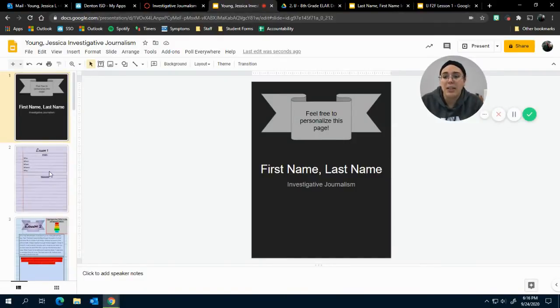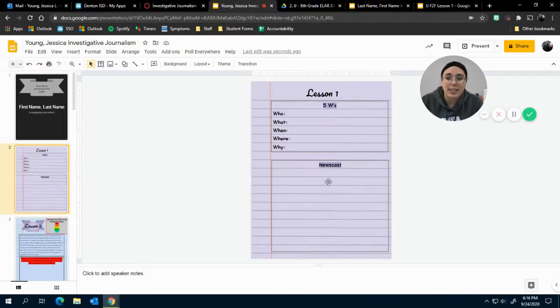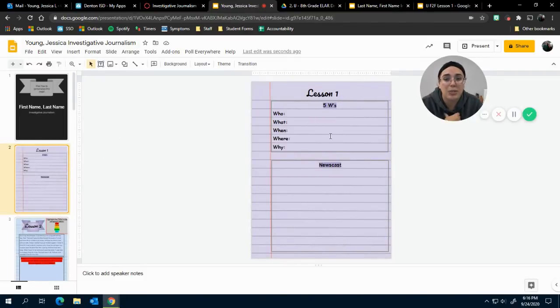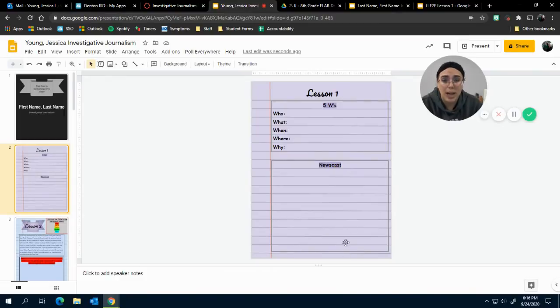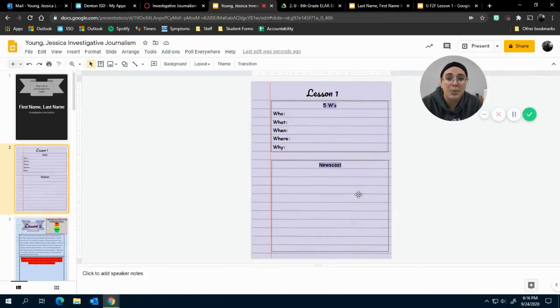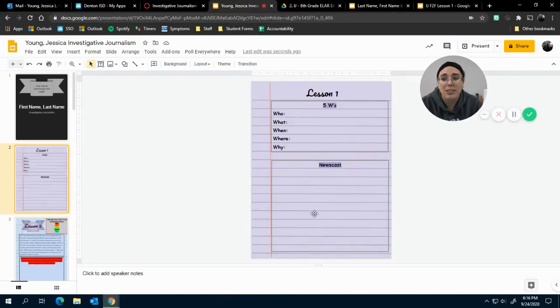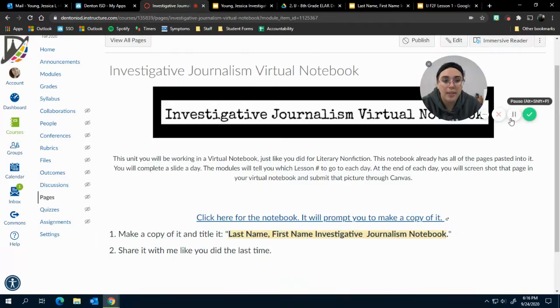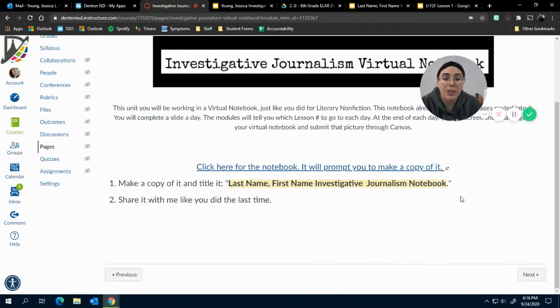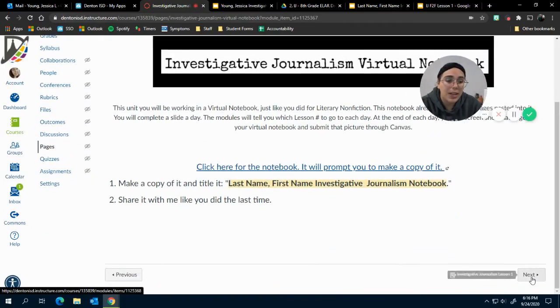Today's lesson, today's work, is titled Lesson One for you, so you know where to go. You're doing the five W's and you're writing a newscast from that Finding Nemo clip. Remember, you cannot use the same part of the clip that I used. Once you're done with that, go ahead and click Next.